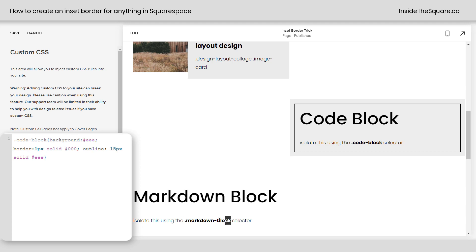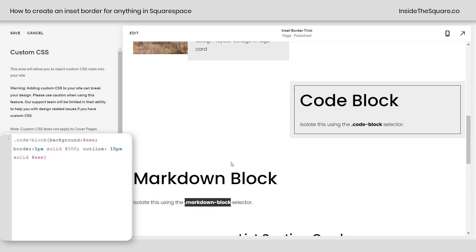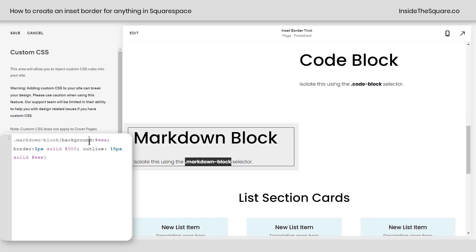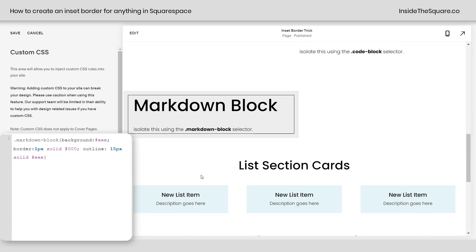Markdown block does the same thing. Let's grab this selector right here. I'll scroll down so we can see it happen. There we go. Now we have the background, border, and outline for the markdown block so it looks even cooler.